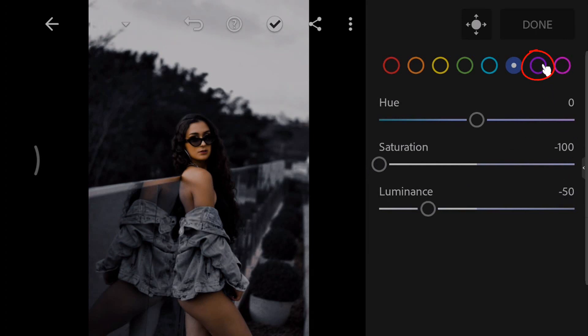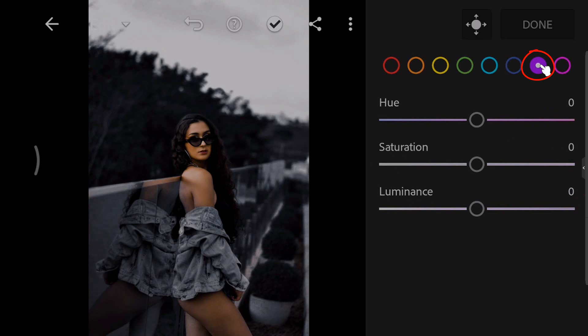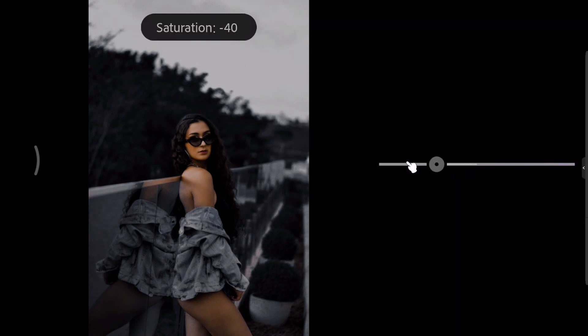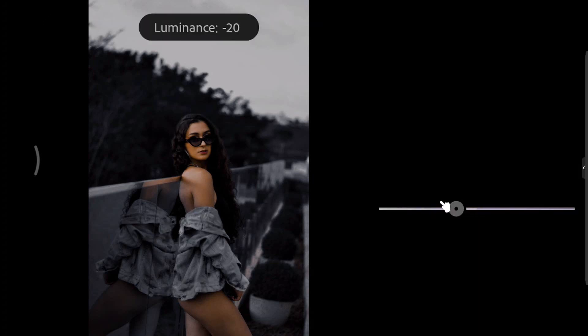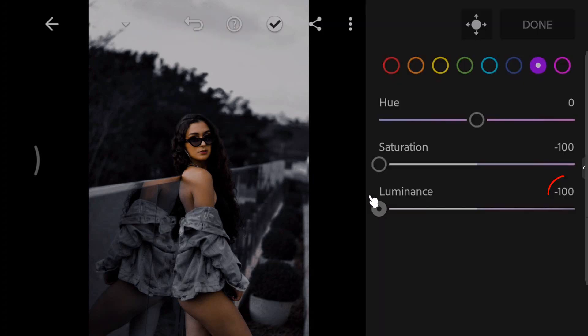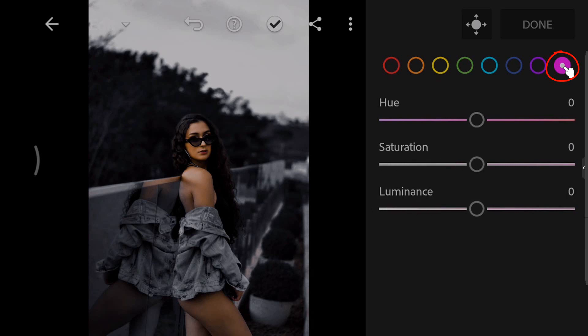Select the purple color. Decrease the saturation to minus 100. And decrease the luminance to minus 100.